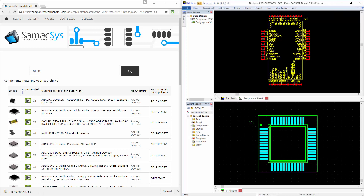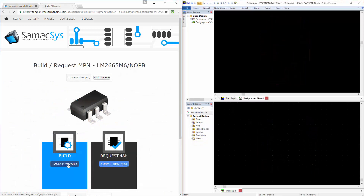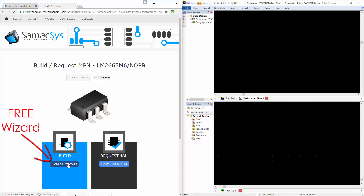We have a vast database of high-quality libraries, but if the component that you are searching for is not yet available, then why not try our PCB library wizard?